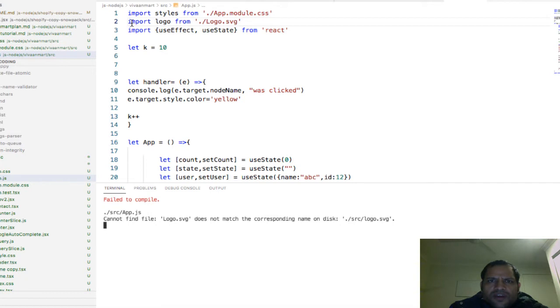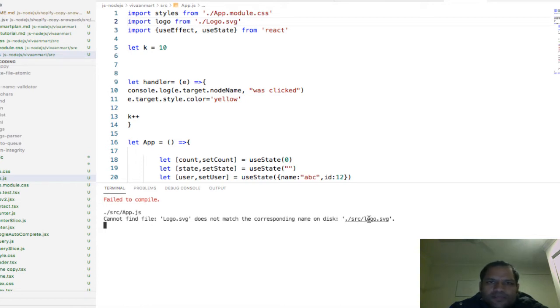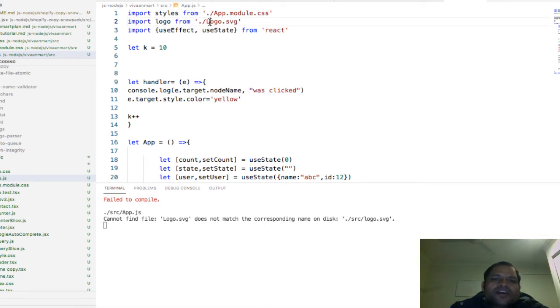For example, if the file name is logo with a lowercase L, but when importing you use a capital L, that's why this error occurs.